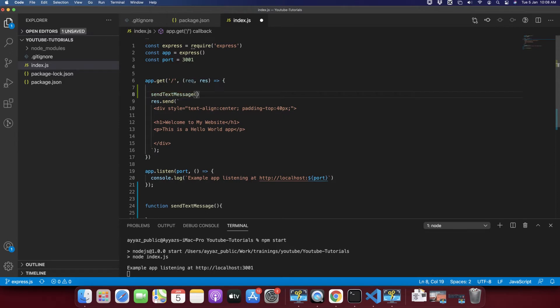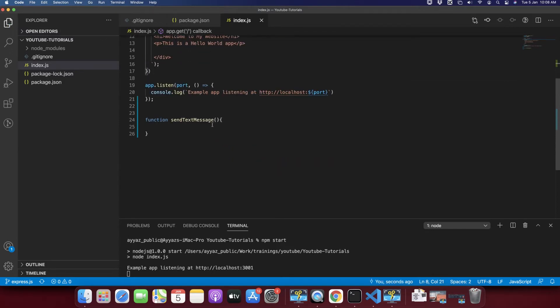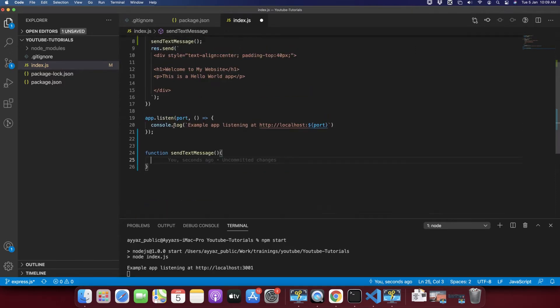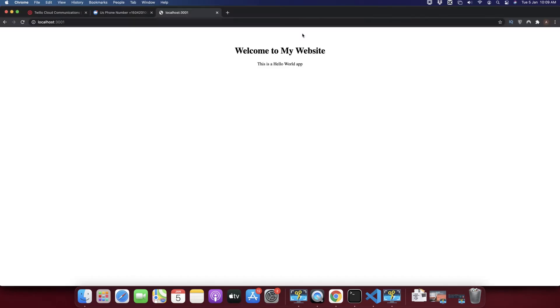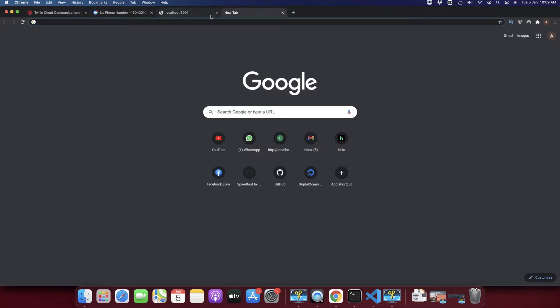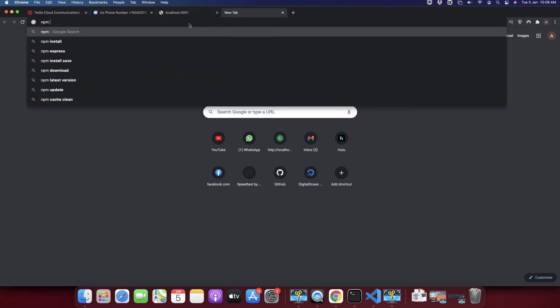It will also call the new function that we just made. And in this function we will write our logic that will send actual message. Before sending a message using Twilio we have to install an NPM library.